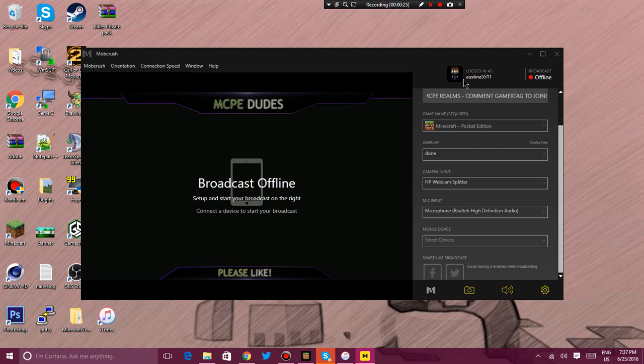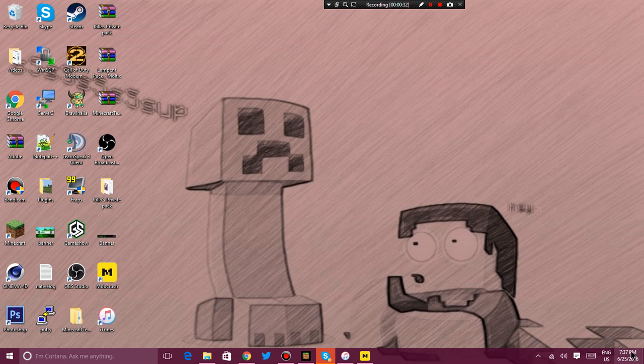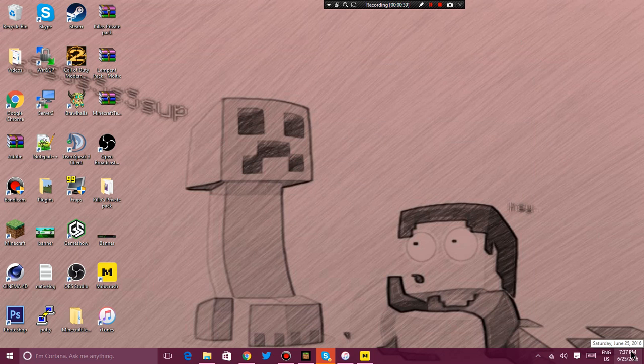My Mobcrush account is AustinaXS511, will be changing to MCPE Dudes soon. So just wait for that to happen. It will be happening in 20 minutes, now 23 minutes. So get ready.